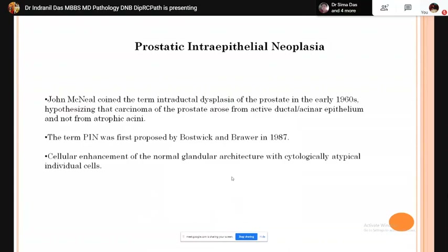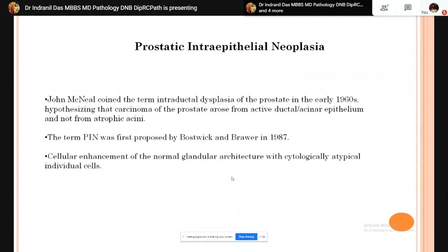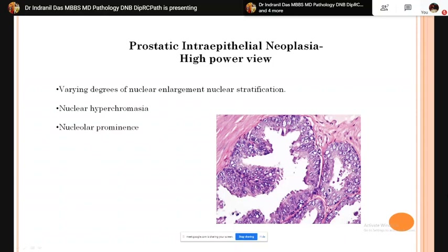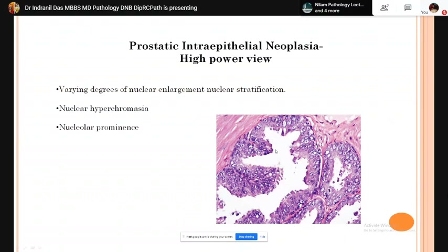PIN is characterized by cellular enhancement of the normal glandular architecture with cytologically atypical cells. In low-power view, the lining ductal structures are darker and thicker than surrounding benign glands. High-power view reveals nuclear enlargement with vesicular or hyperchromatic nuclei and prominent nucleoli. Prominent nucleoli are much more common in high-grade PIN. Low-grade PIN is characterized by epithelial proliferation with nuclear stratification, crowding, and variable nuclear enlargement.